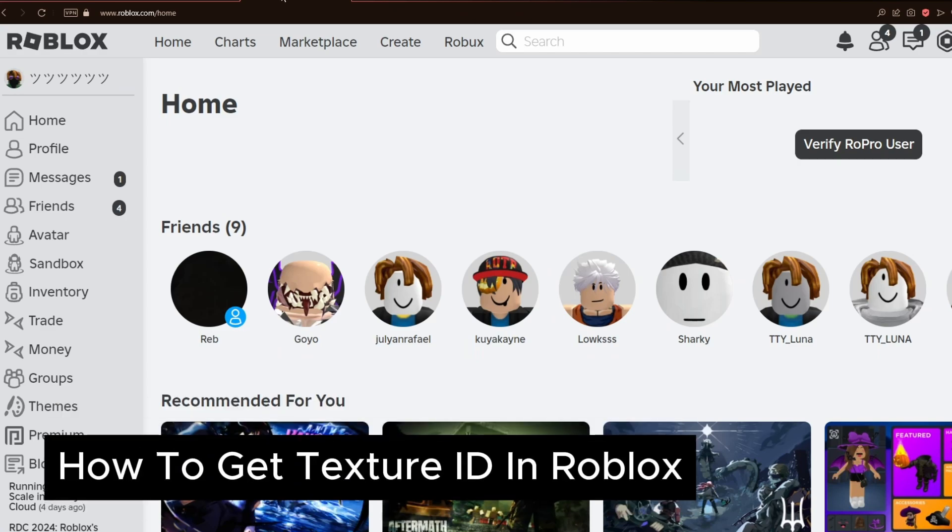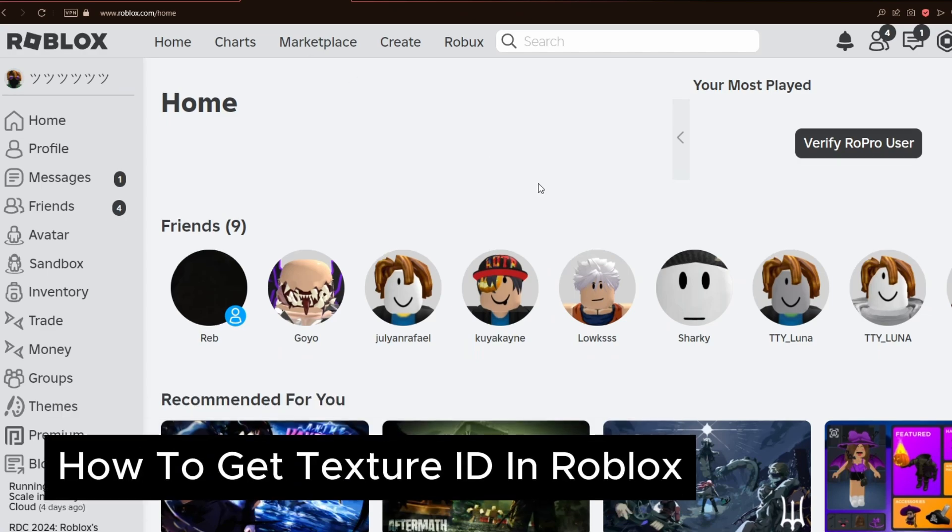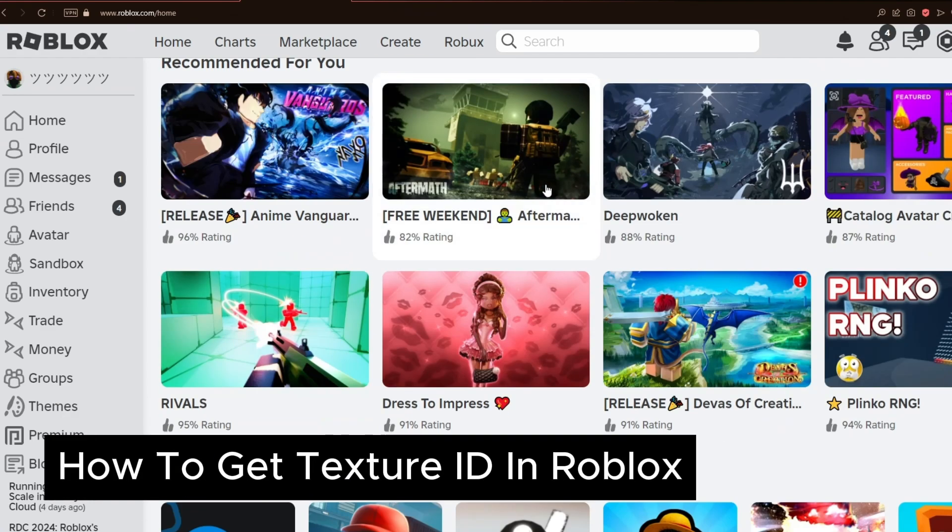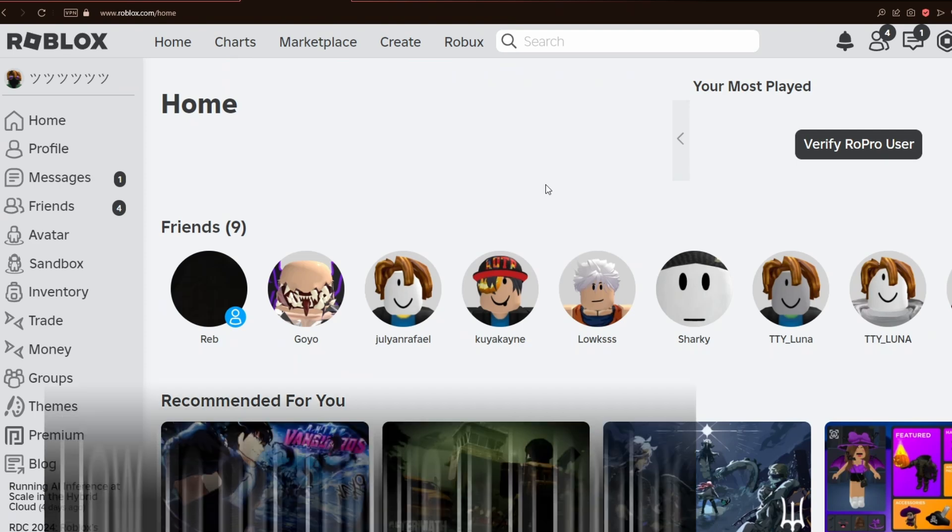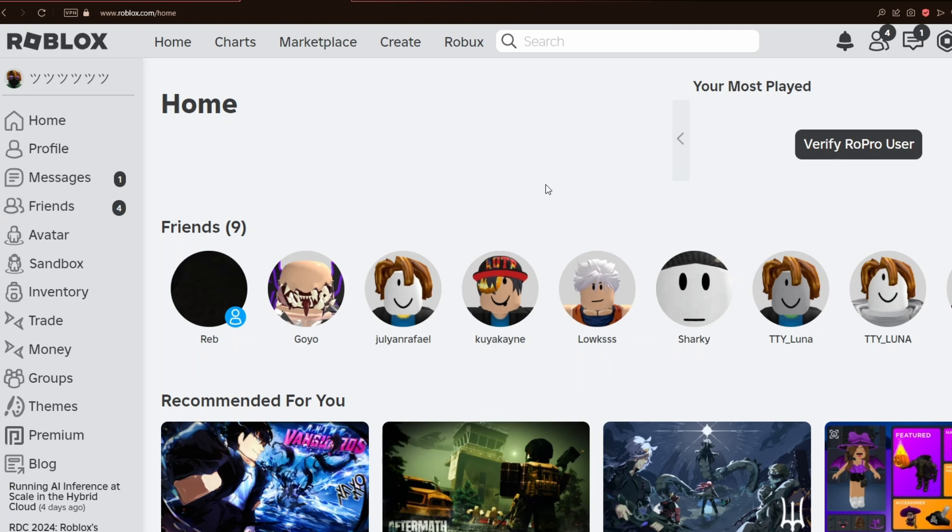How to get the texture ID on Roblox. This is a step-by-step guide so you will be able to follow easily. For this method, you want to open up Roblox from a web browser.